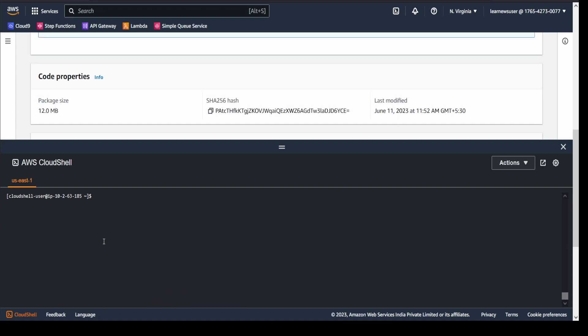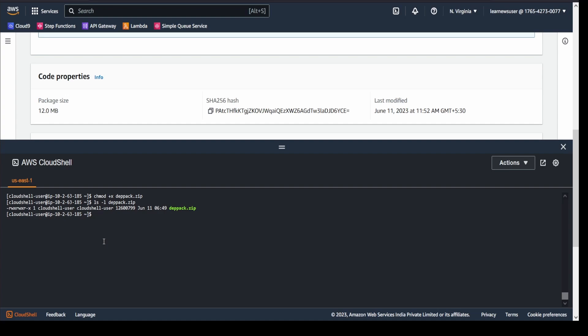Once that is done, I'm going to change the permission status for deppack.zip. I'll quickly check once again. This is important because the minimum permission that you should give for a deployment package is 755. You can see I have given 775 permissions.